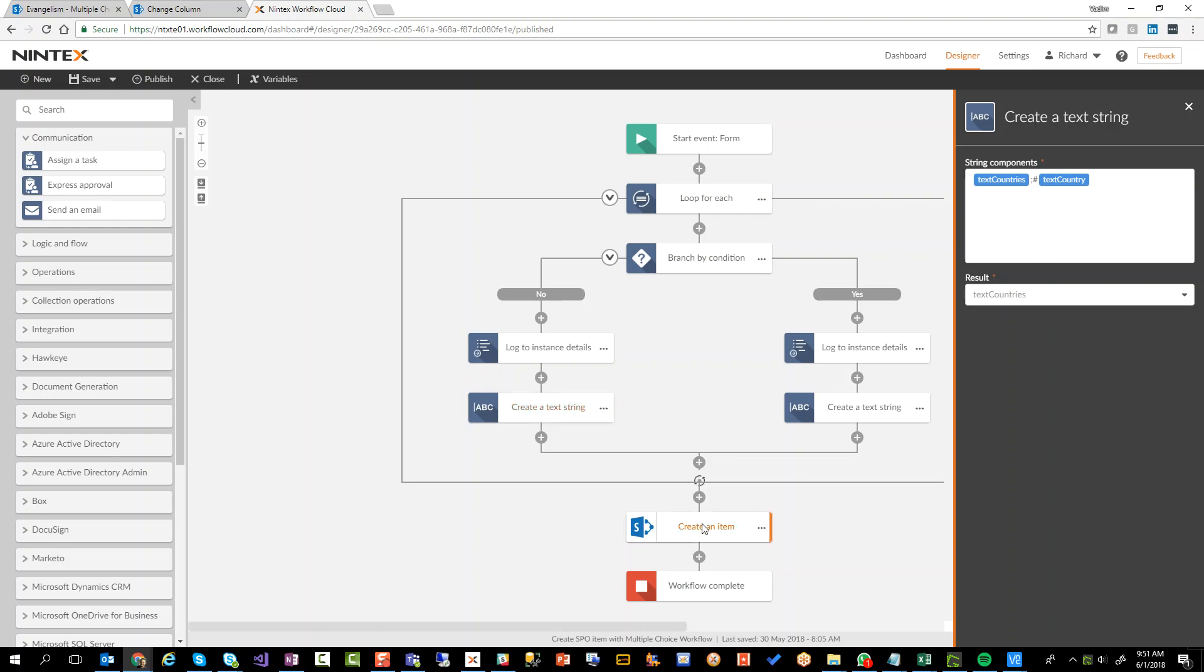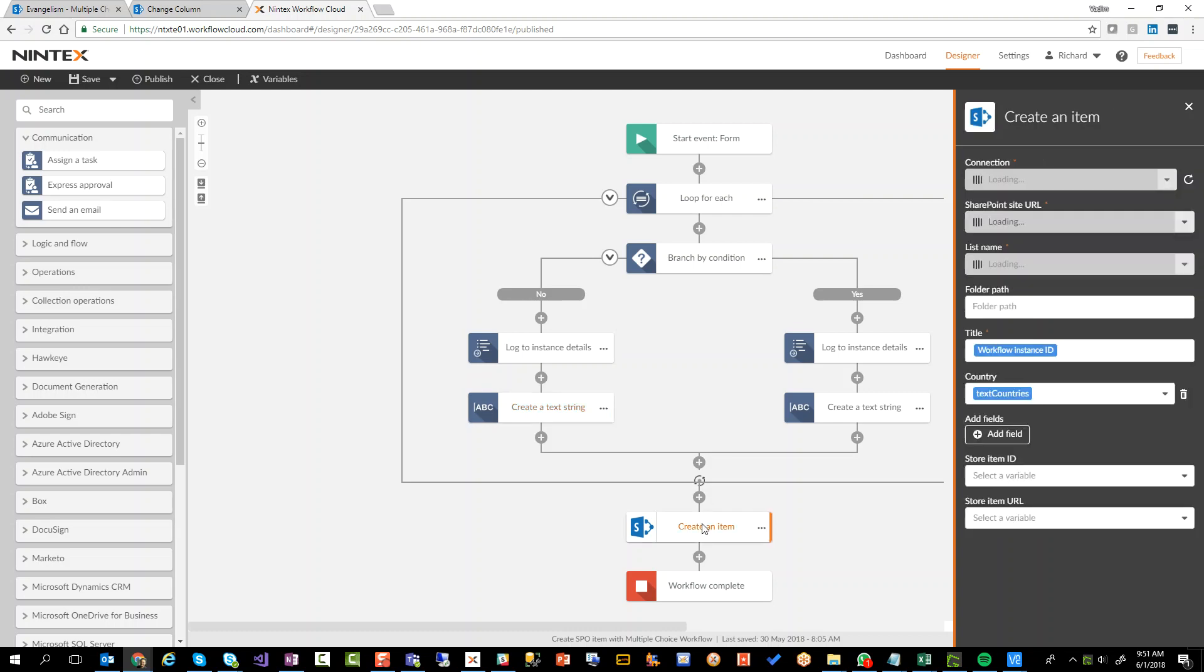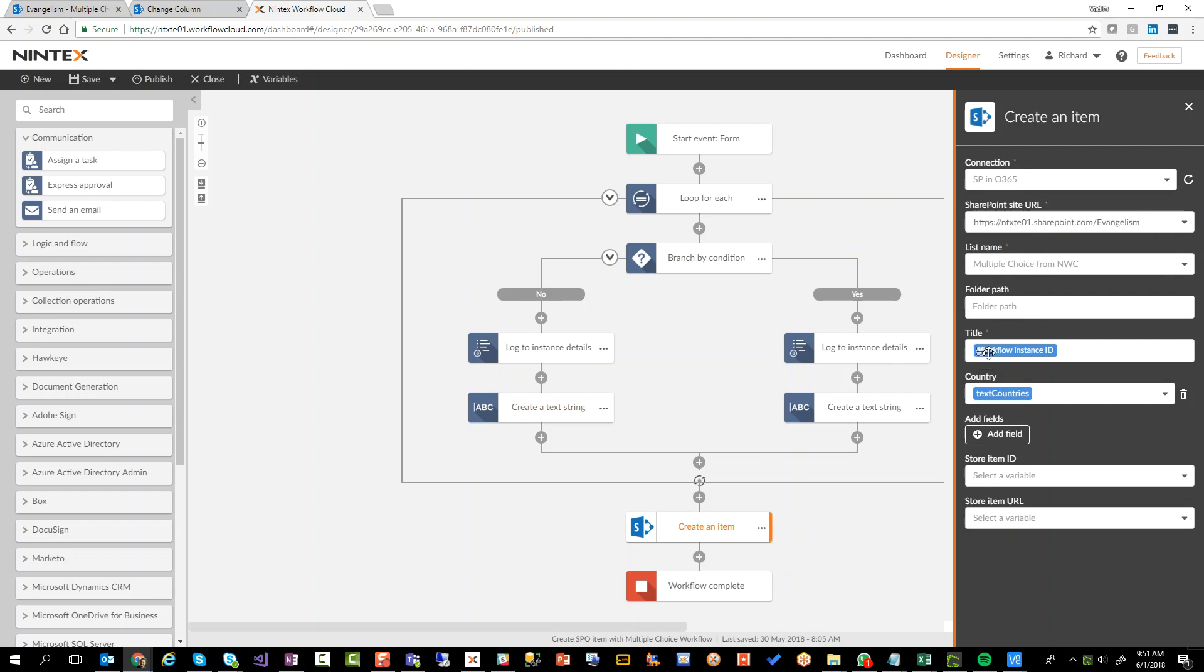And then when we go to our create item action, create an item action, there's my Office 365 connection. You'll see my site URL in a moment, my list name, no folder path because I'm doing it in the default. I'm just storing the current workflow instance ID in the title. And for the country, I'm using text countries.